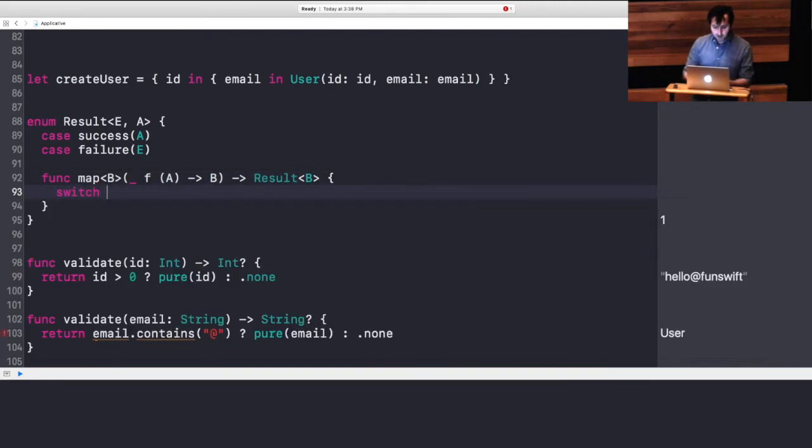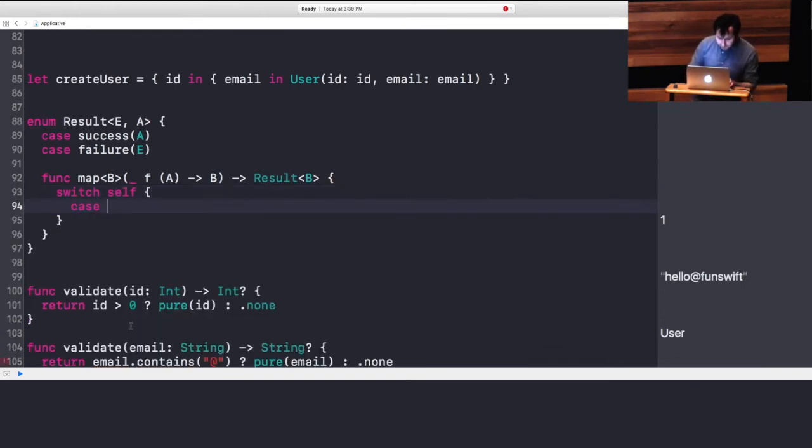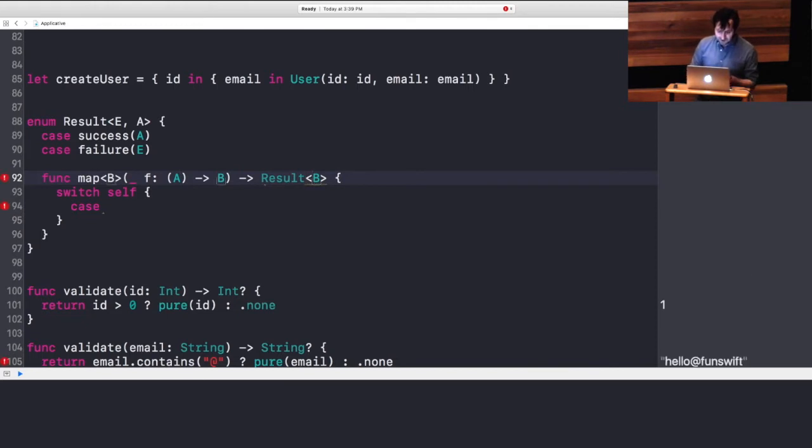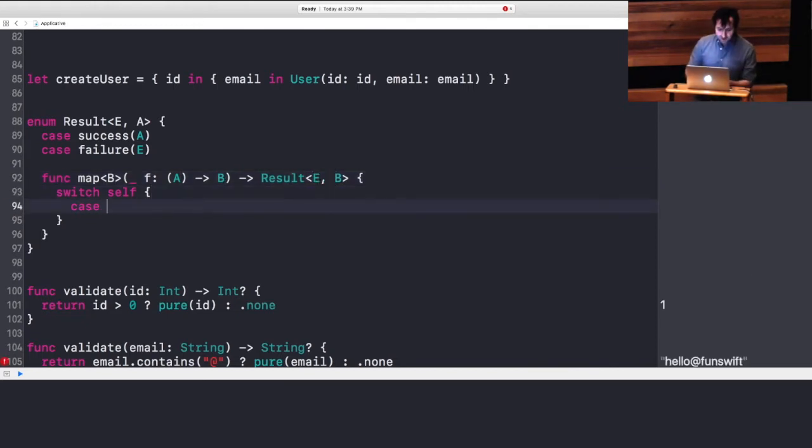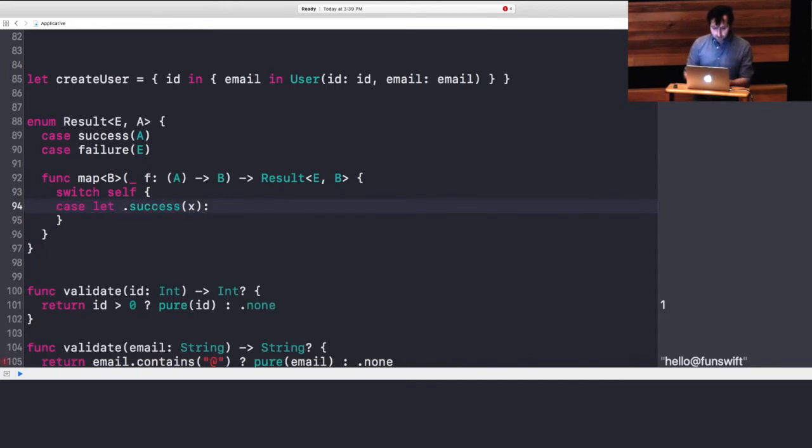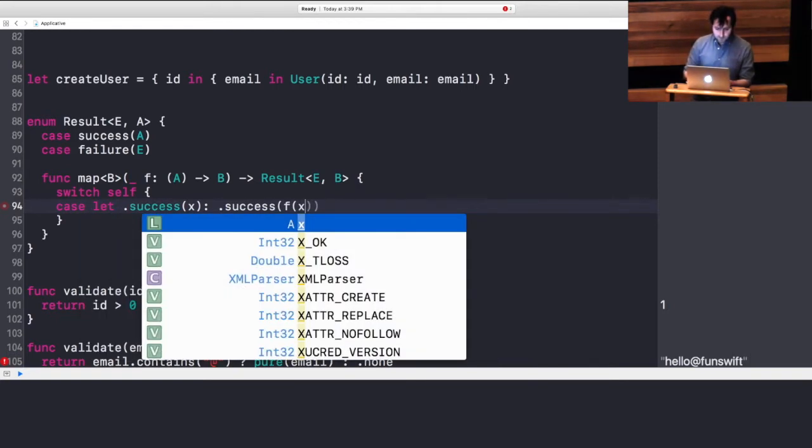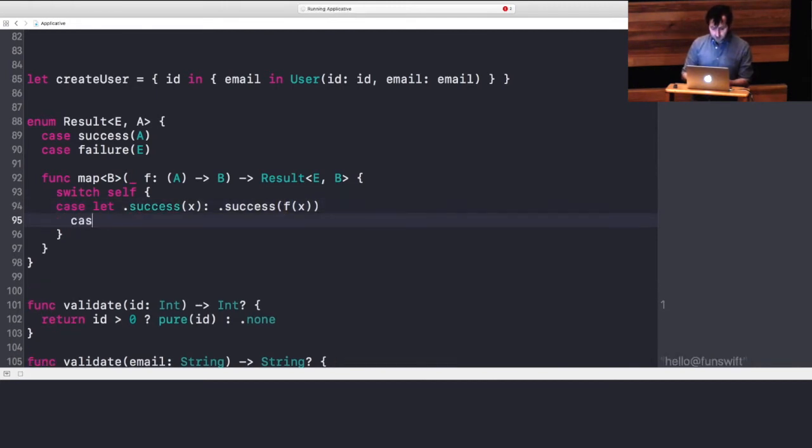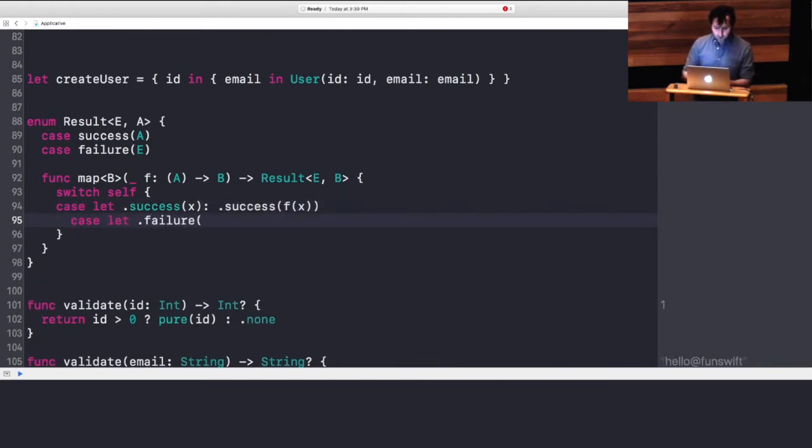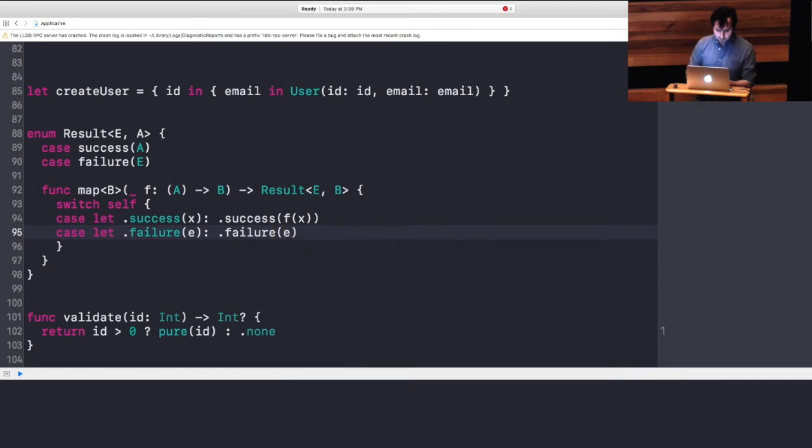We turn to switching against self. We can case let bind on success, in which case, we have an X that we can rewrap in a success of F of X. And we have a case of failure where we just want to rewrap that failure in the new type. And we want to return it both times.